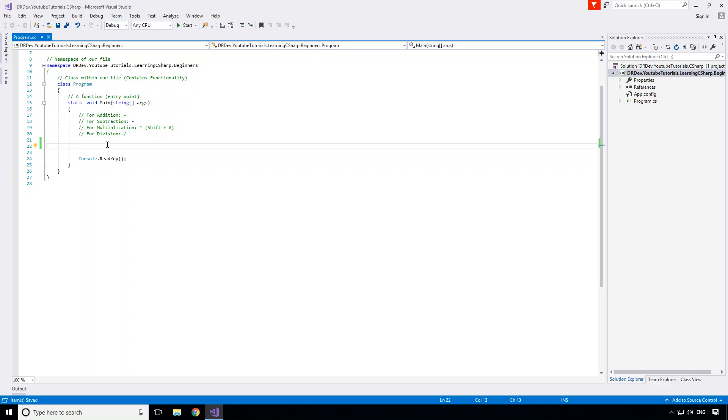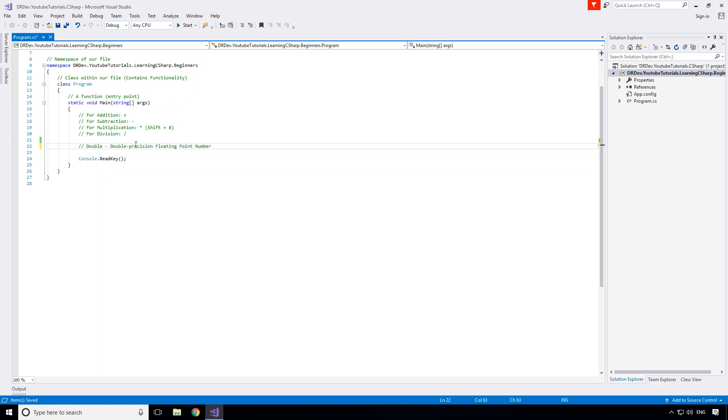So the first of the new numeric types that we're going to be learning about is called a double. You might remember from last time that when we tried to divide 15 by 2 using integers, we ended up with a rounded down value of 7 even though we expected 7.5. This displayed one of the limitations of an integer in that it can only be used to represent whole integral numbers. Well a double represents what is known as a double precision floating point number, and a floating point type is what we use when we want to represent non-integral numbers.